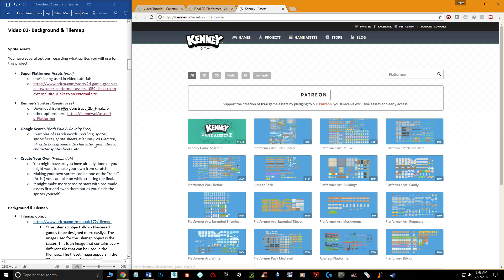You can donate to Kenny's if you'd like, but these are basically royalty-free assets you can use for anything, even commercial games. For students of my class, if you go to the file section of the shell and download the 'Construct 2D Final' zip, I've already included the Platformer Pack Redux sprites, which I find work the best.